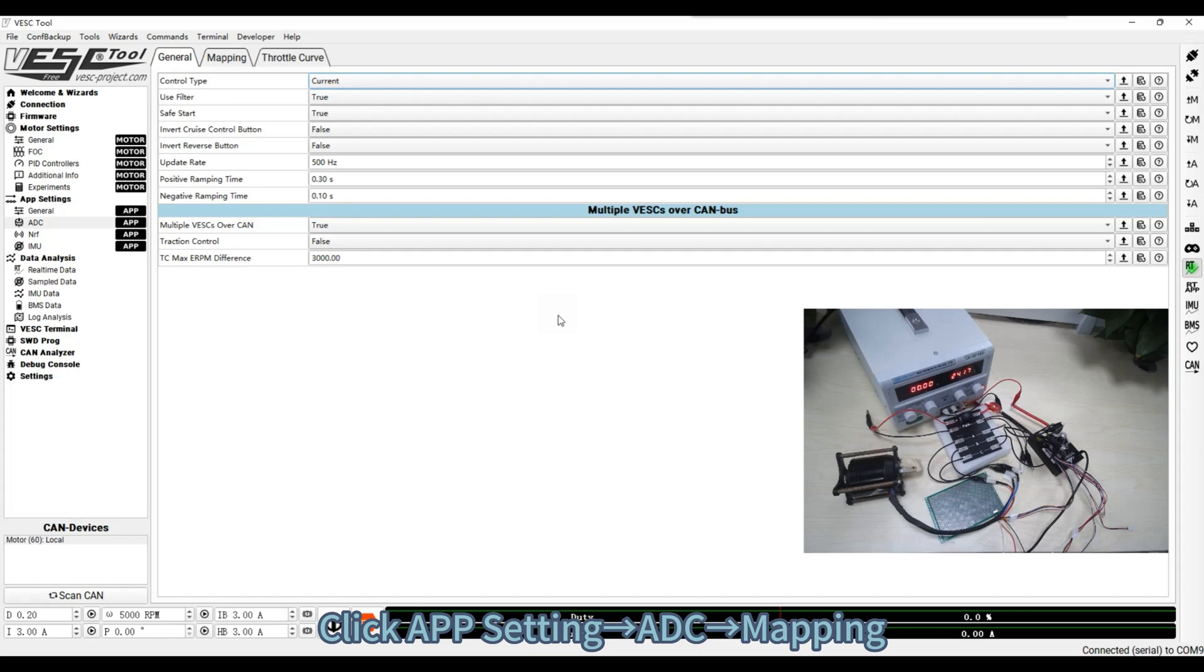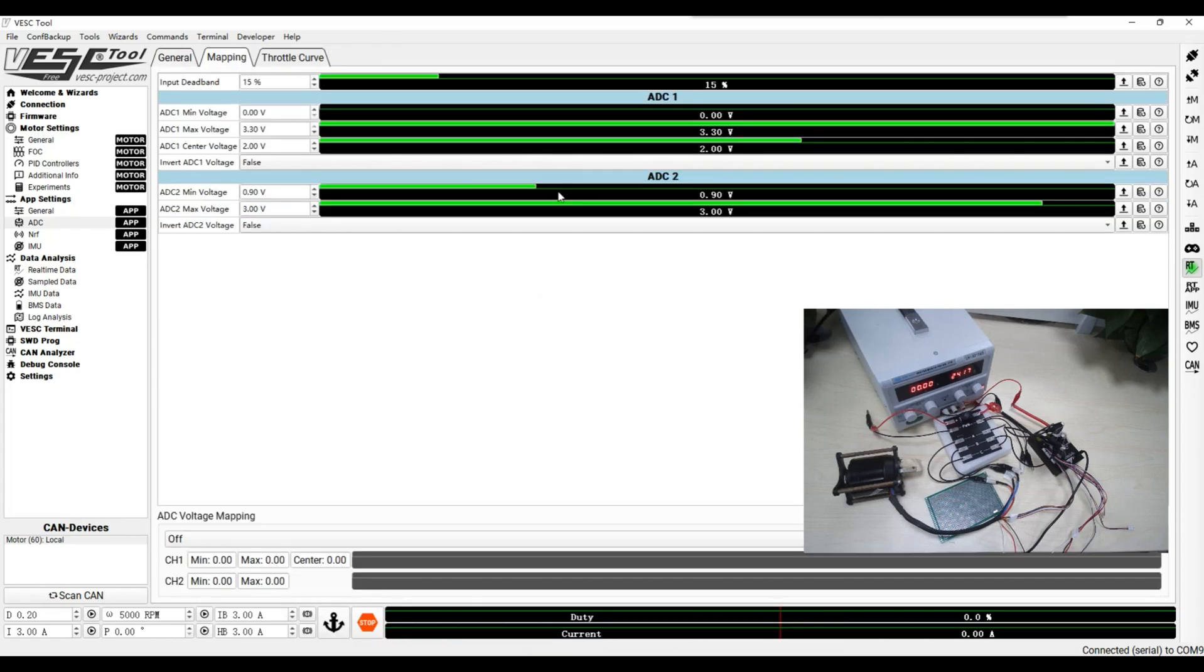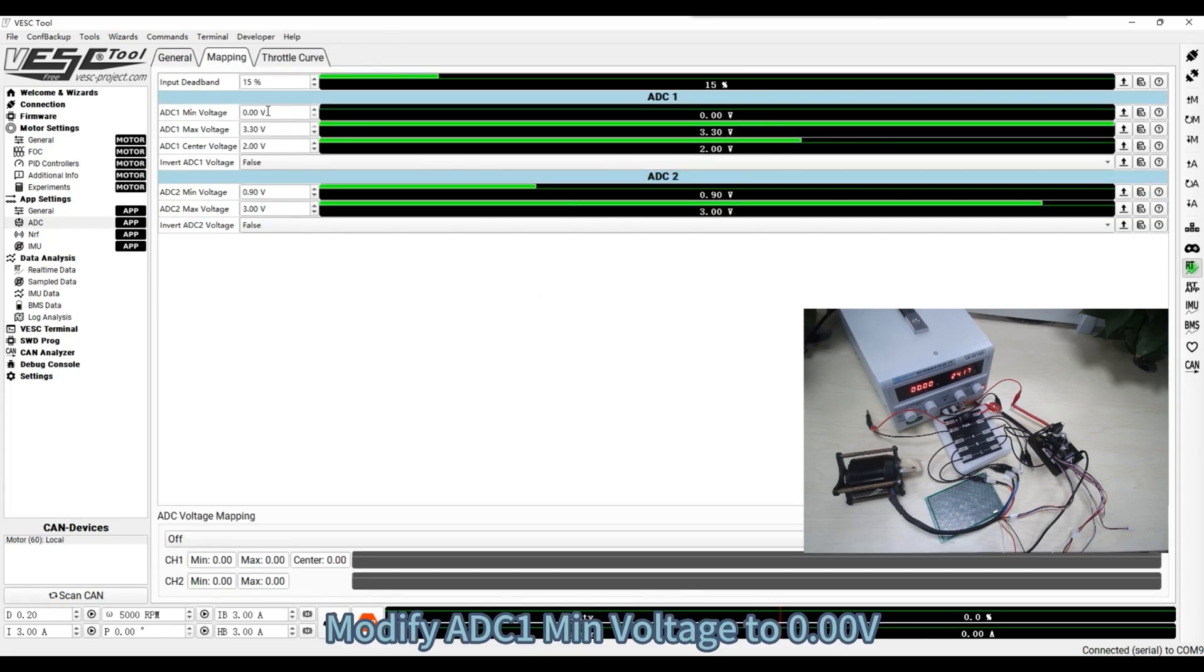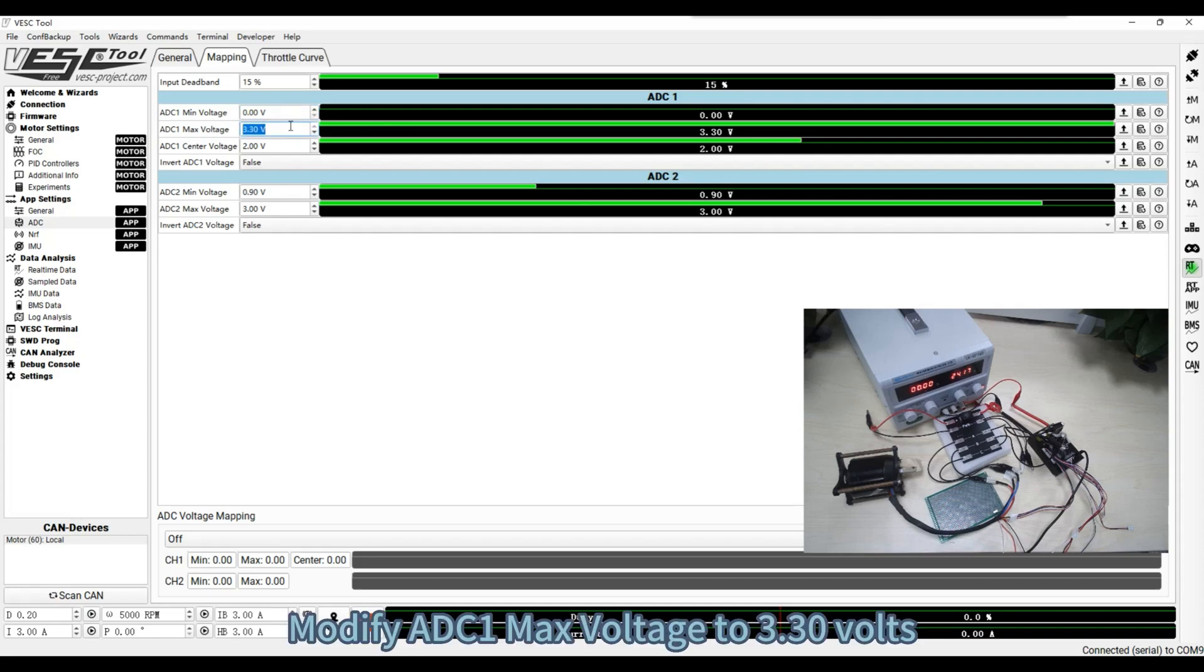Click APP setting, ADC, Mapping. Modify ADC 1 min voltage to 0 volts. Modify ADC 1 max voltage to 3.3 volts.